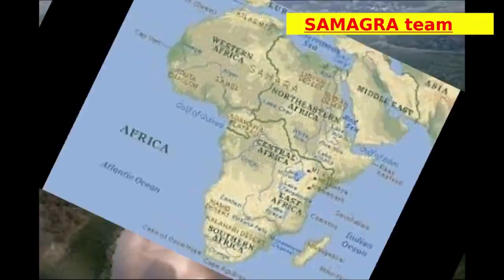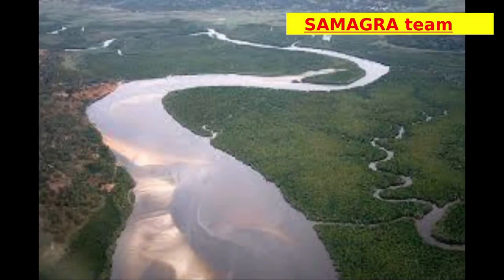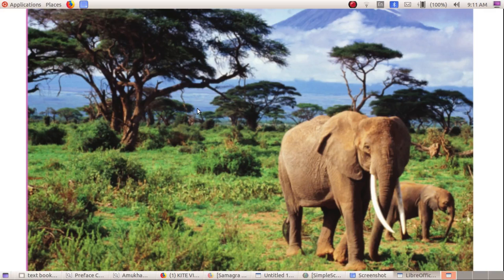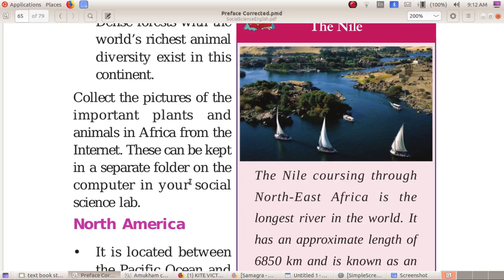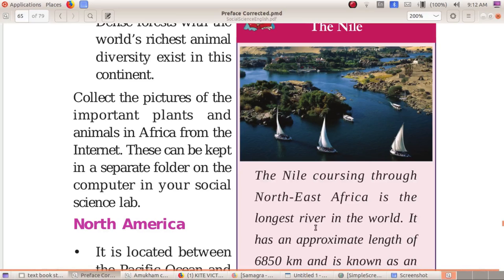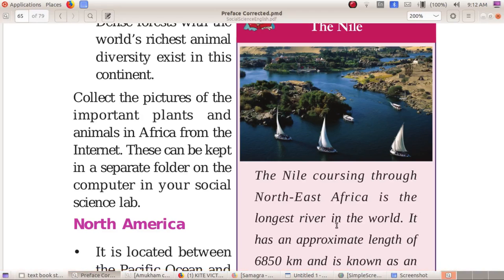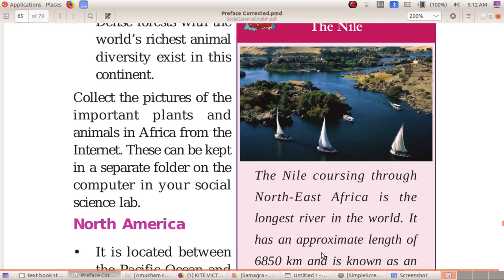The Nile, the world's longest river, flows through this continent. The Nile goes through North-East Africa and is the longest river in the world, with an approximate length of 6,850 km. It is an international river because it flows through 11 countries.